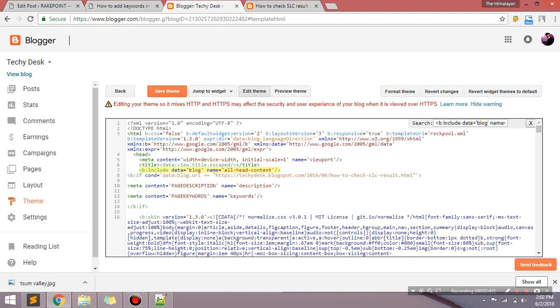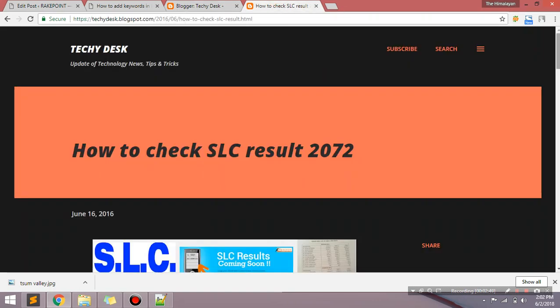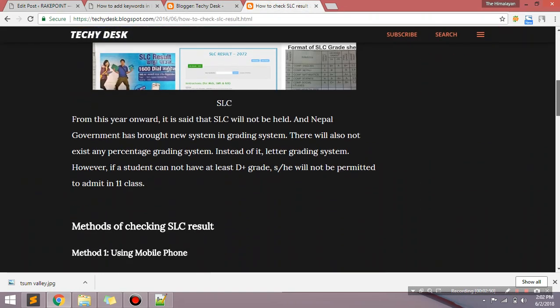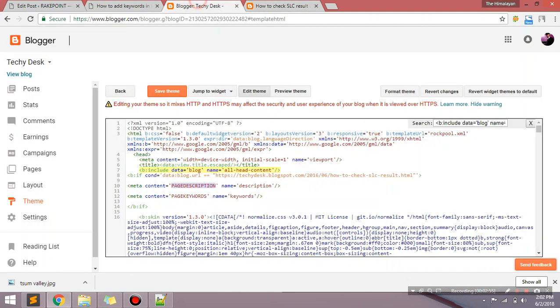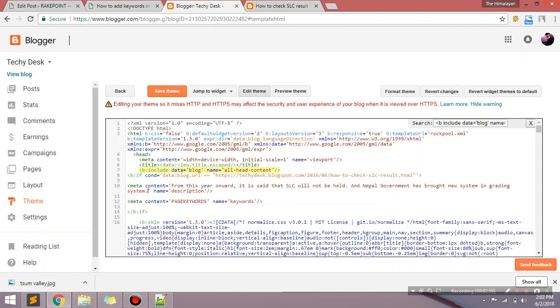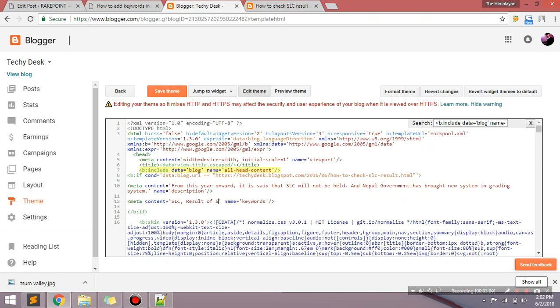Now you can add description here. I just want to add the description. This is the first line. I just want to add this text here. And keywords I want to add keywords like SLC result of SLC comma my SLC result. Okay, three keywords I have just added. Now I need to save this template.